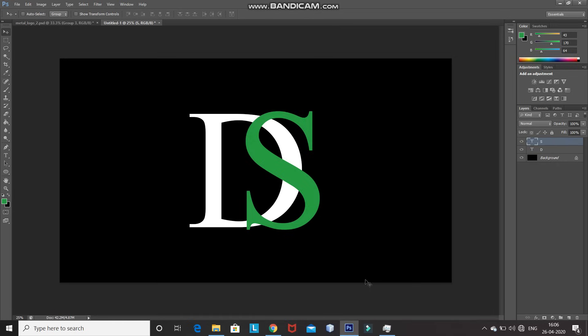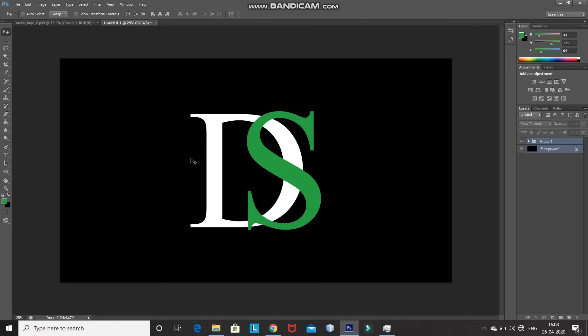Now we need to merge the two text layers into a single group. Press Ctrl and click on the D text layer, which adds it to the selection along with the S text layer. Then press Ctrl+G to merge the two text layers into a single group. After that, we need to place the whole text at the center of the document. Press Ctrl and click on the background layer, select Move Tool, click on Align Vertical Centers, then click on Align Horizontal Centers. The text is now placed at the center of the document.